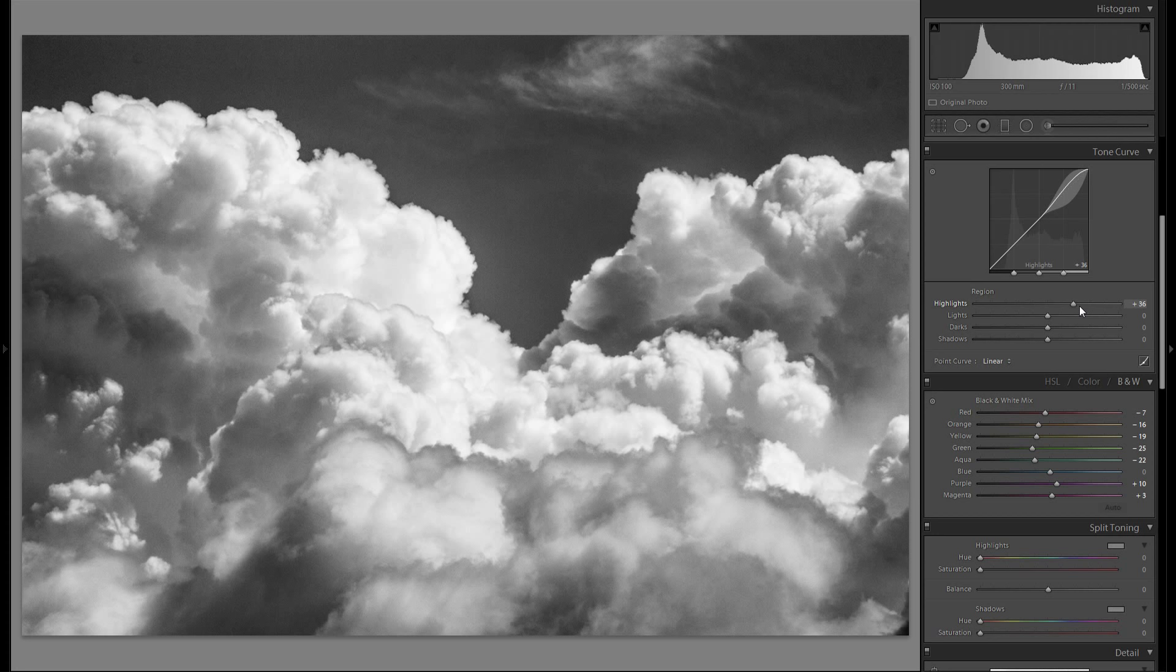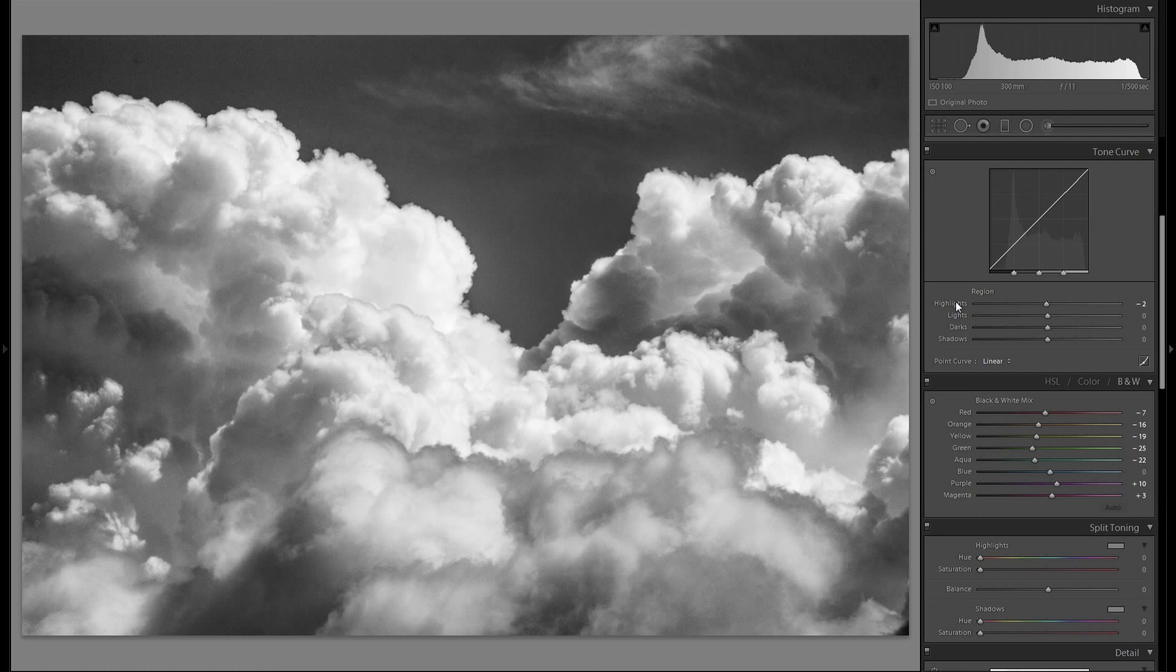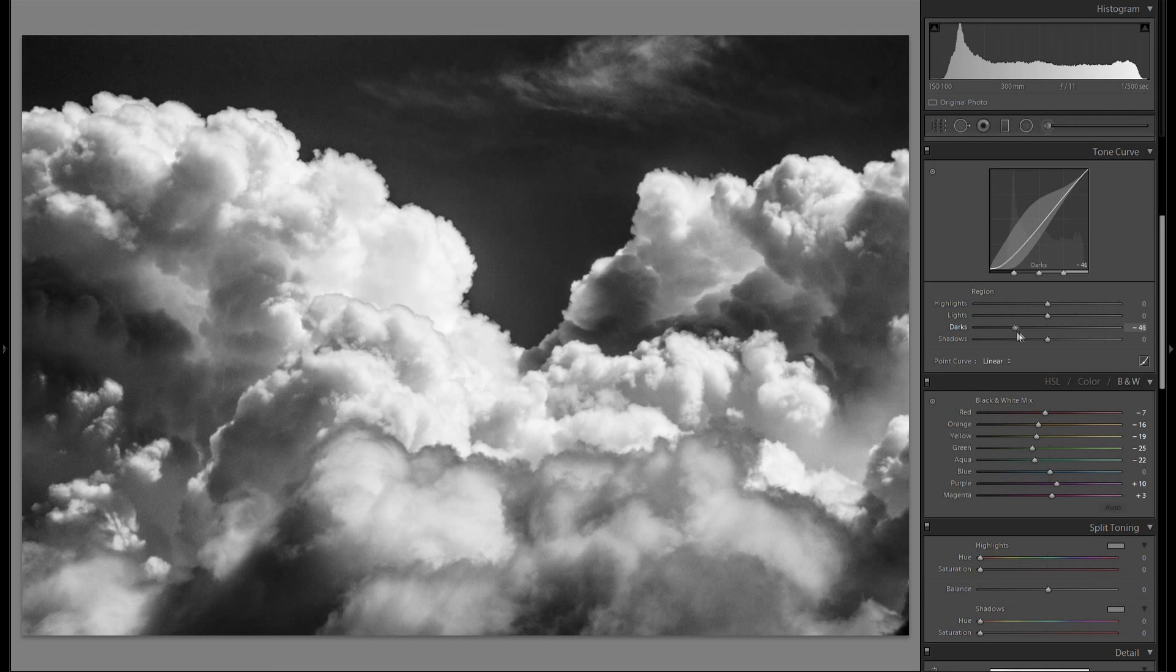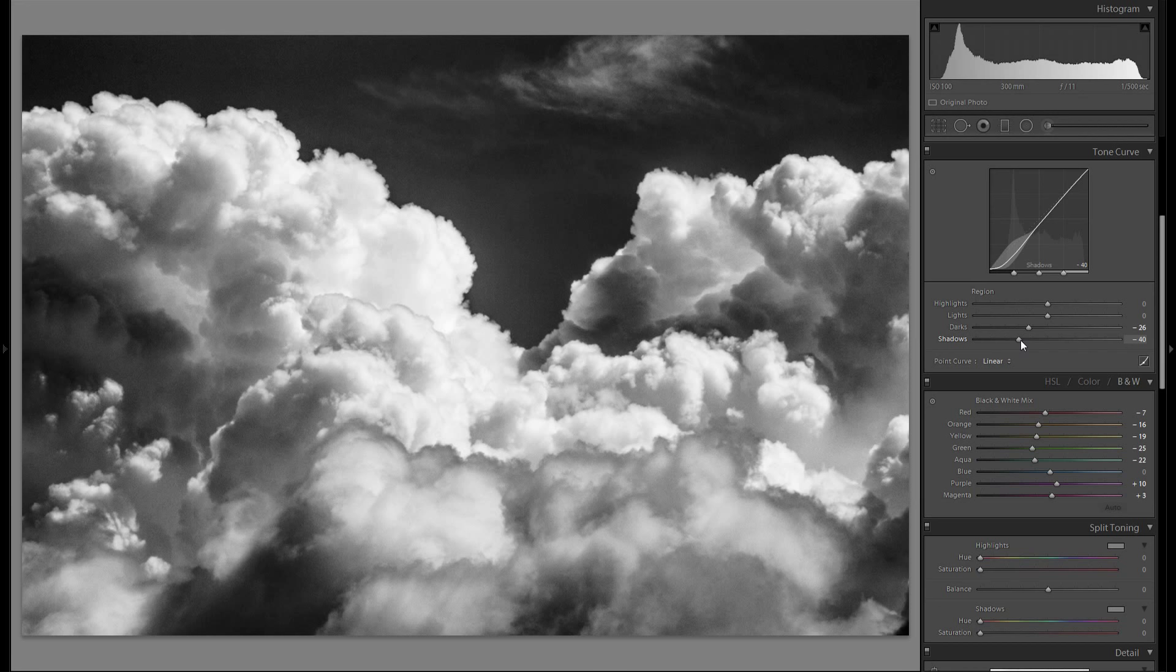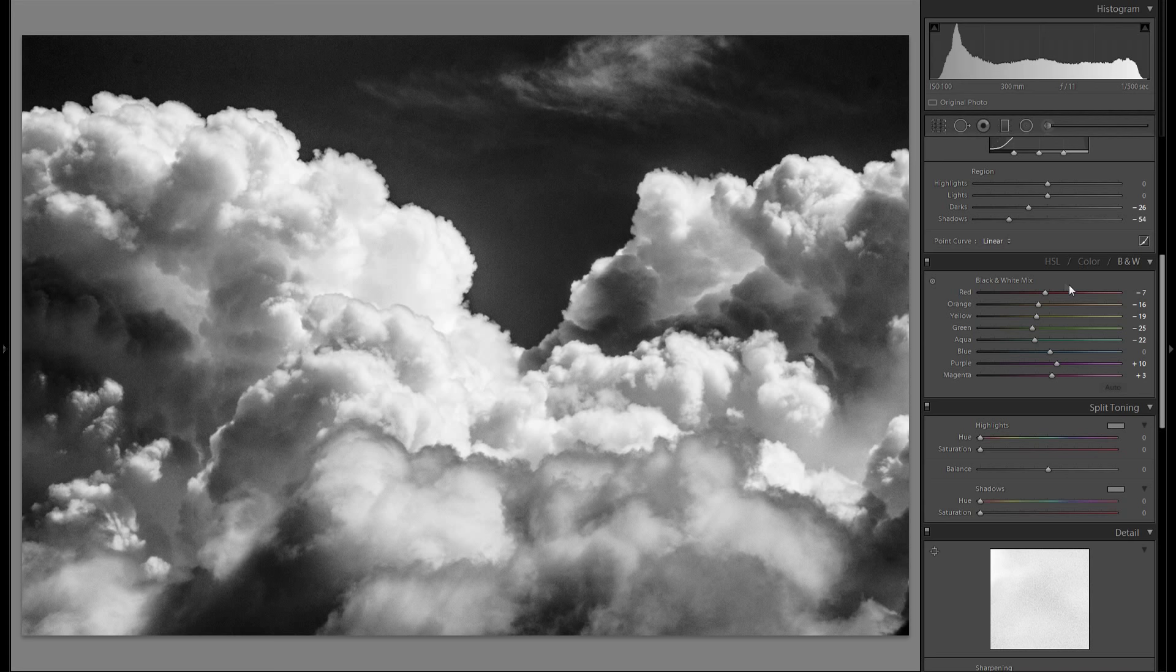Then down here at the tonal curve the highlights gonna play around with those. But I don't think I'm gonna change them too much. Then the lights, I think I'm gonna leave them at zero as well. The darks I think I'm gonna go down with the darks a bit. Something like that. Then the shadows, I think the shadows look quite well at about minus 50.